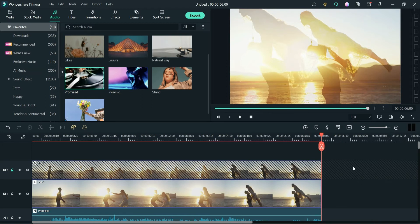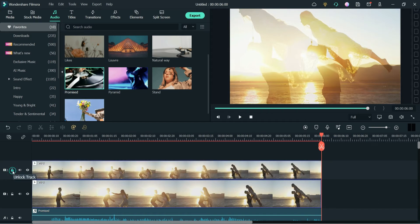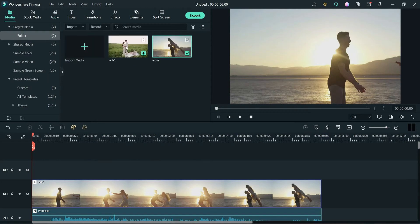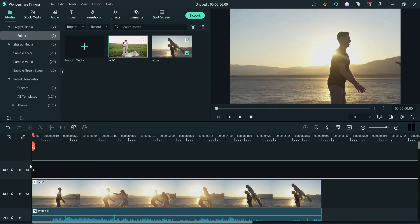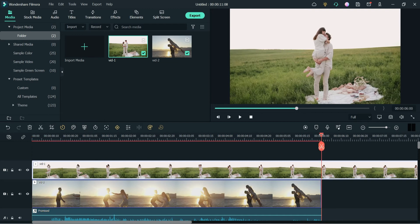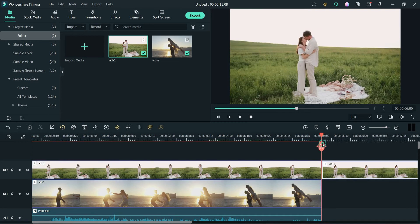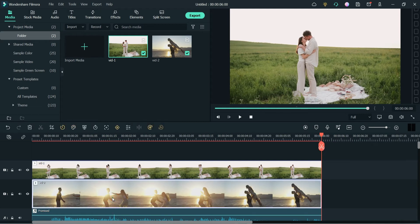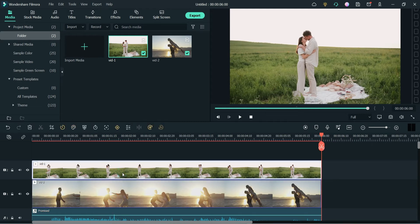In the first example we used the same video for the overlay. Now in the next example we are going to use a different video. Let's unlock the track and delete it from the timeline. Go to Media — I have the second video here. I'm going to drag it and drop it and cut it at six seconds.